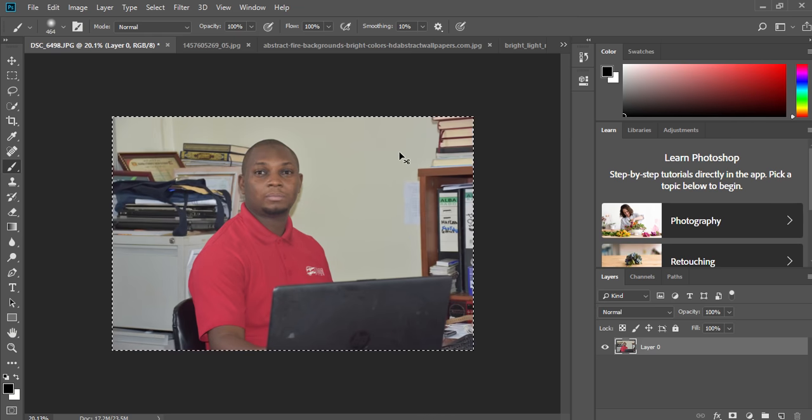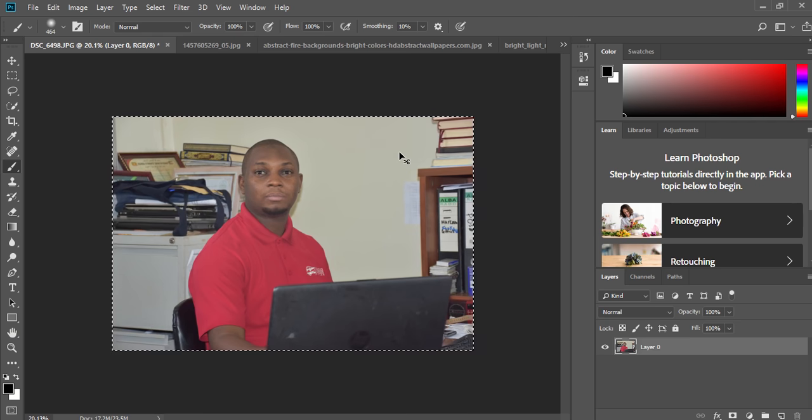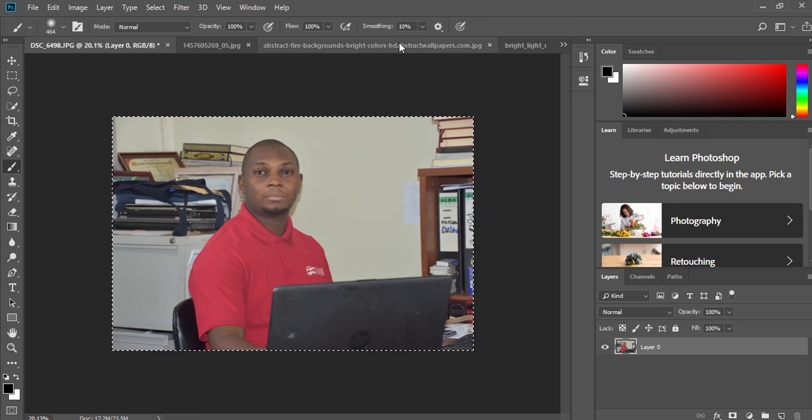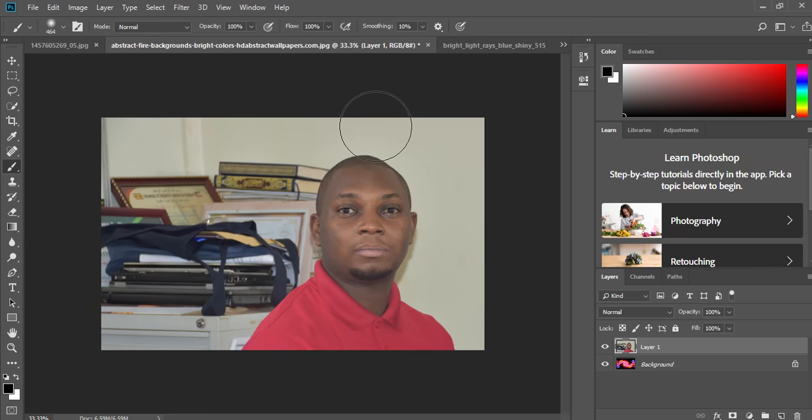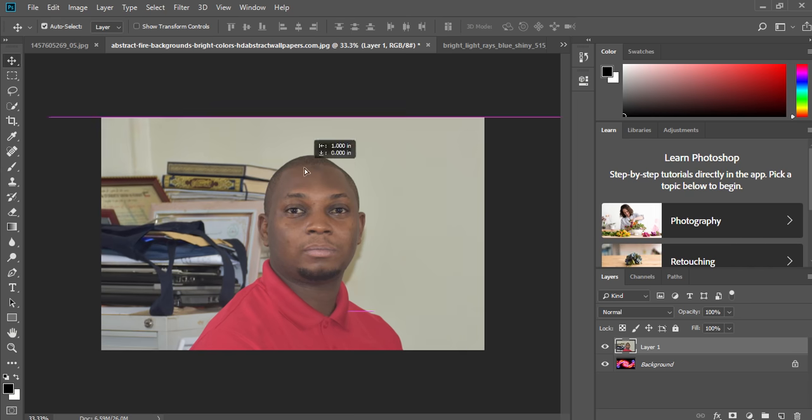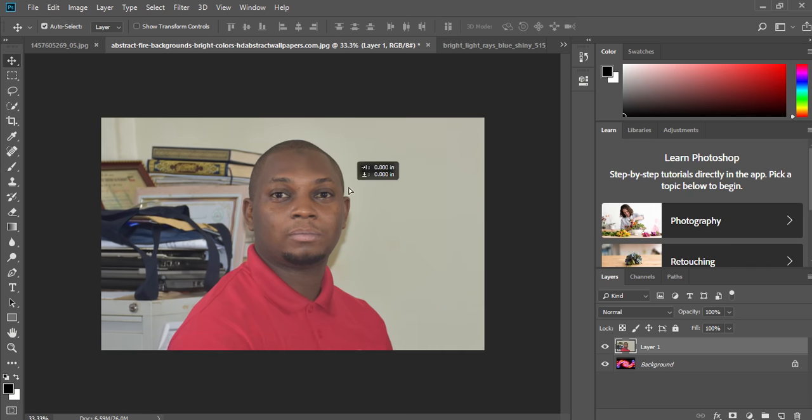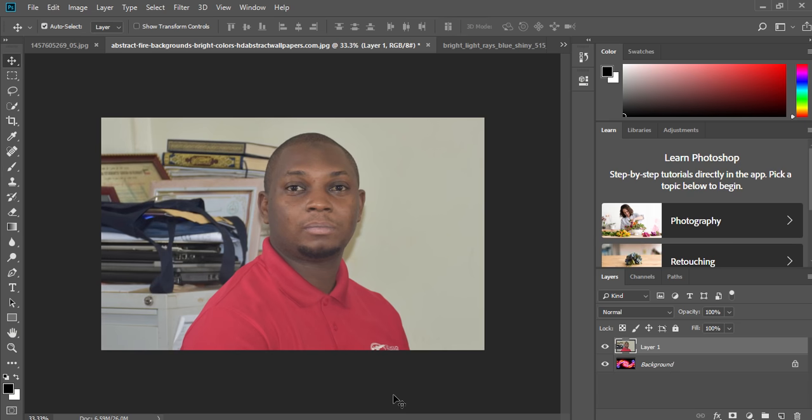So I will just use Ctrl A and then Ctrl C. Ctrl A for selecting and Ctrl C for copying. Then you just need to paste it there by using Ctrl V. So I have my image here so I can drag it to move it around. I'm going to use a layer mask without distorting the image but reveal the background.